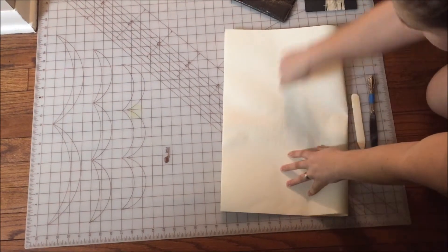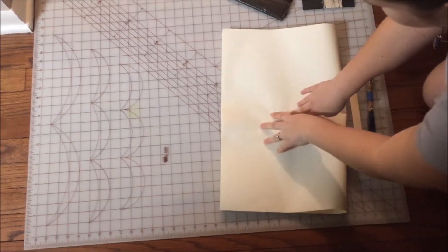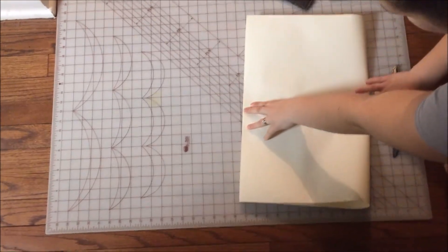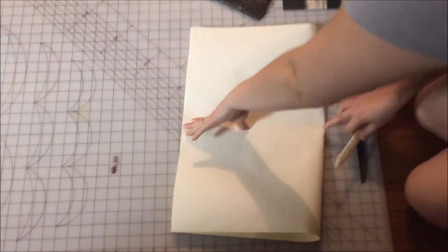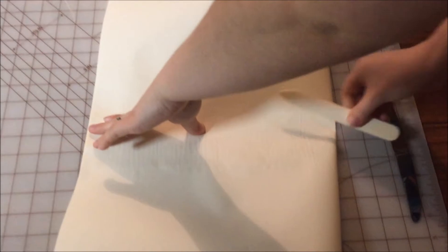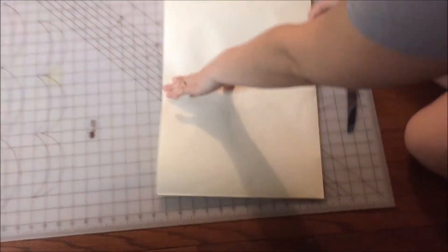So the grain of my paper is going this way and I've matched up the corners. Then I put my hand here and I go down and kind of push on the fold here. Then I use my bone folder to do the right and then left.